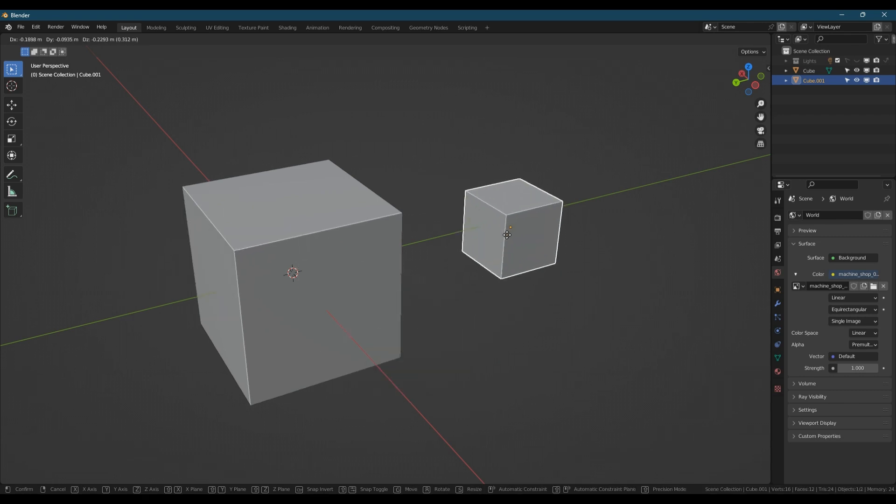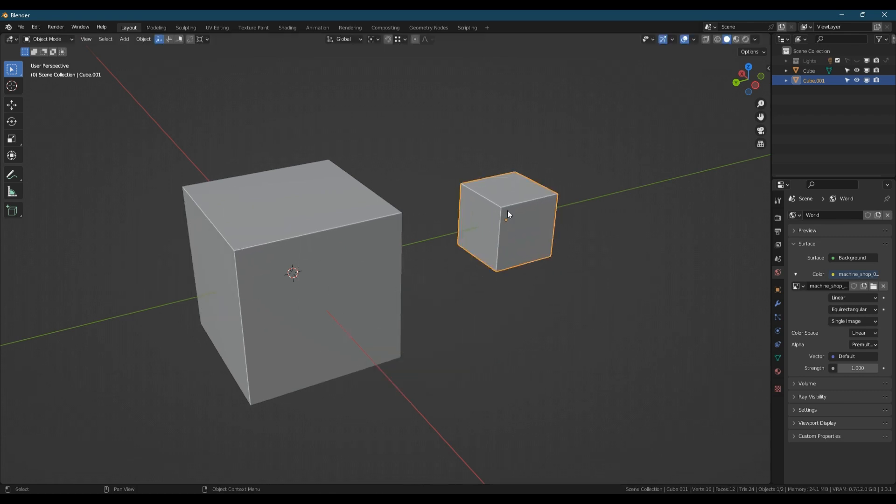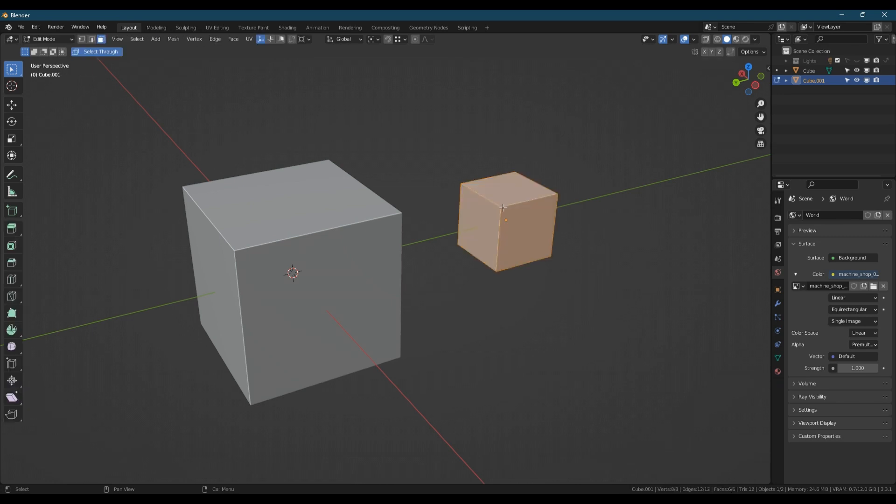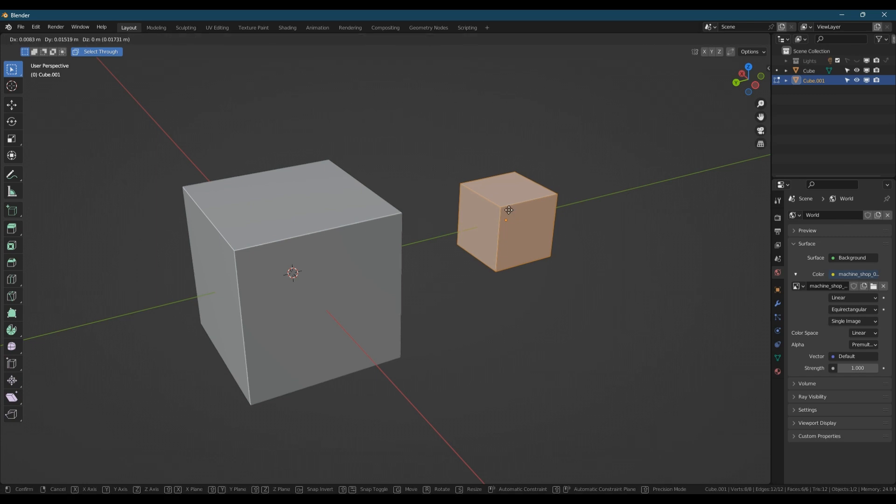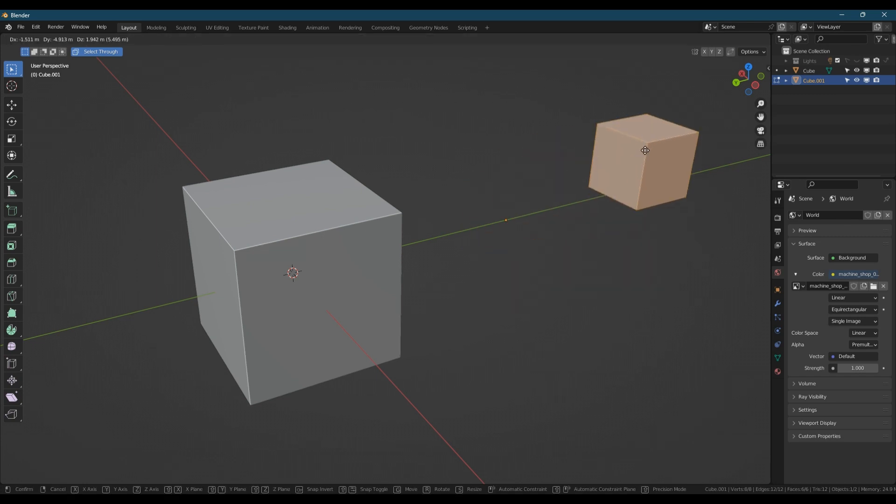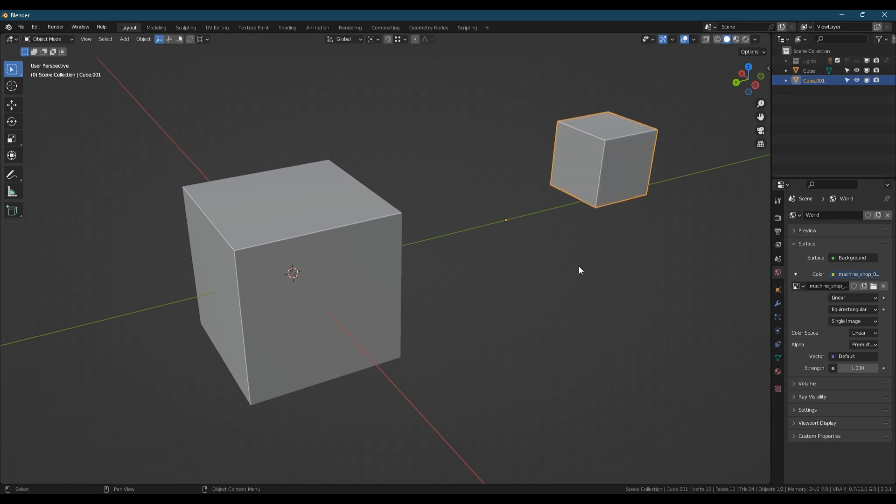Now the origin point of an object can be moved in relation to the geometry, and you can also move the geometry in relation to the object. What I mean by that is if I go into edit mode and I move all of the geometry away, you can see the origin point stays where it is.